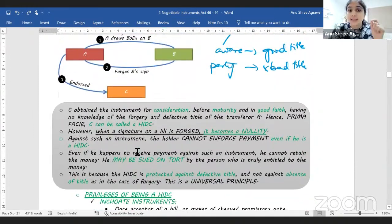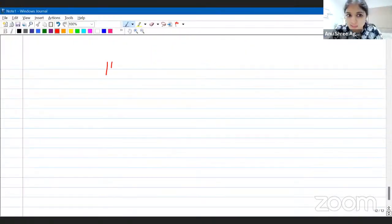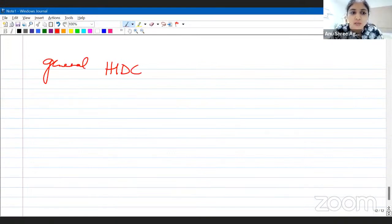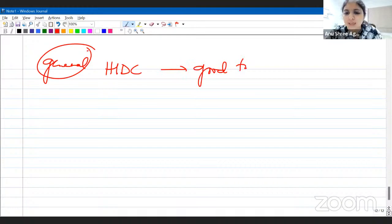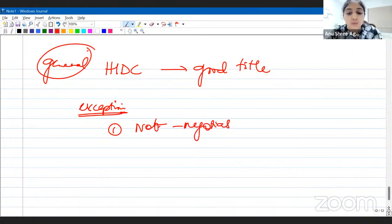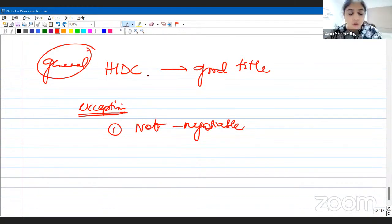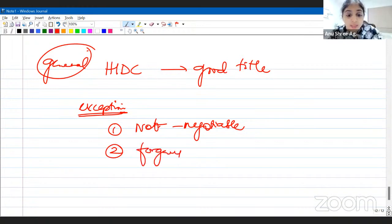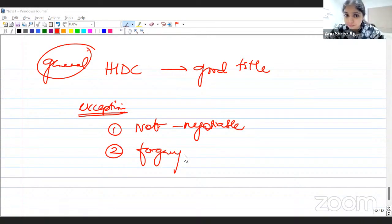We said HIDC always gets a good title, but there are two exceptional cases. Number one: when the words 'not negotiable' are written on the cheque — the HIDC's title will depend on the transferor's title and will not automatically become good. Number two: if there is forgery — nobody gets good title, not even the HIDC.